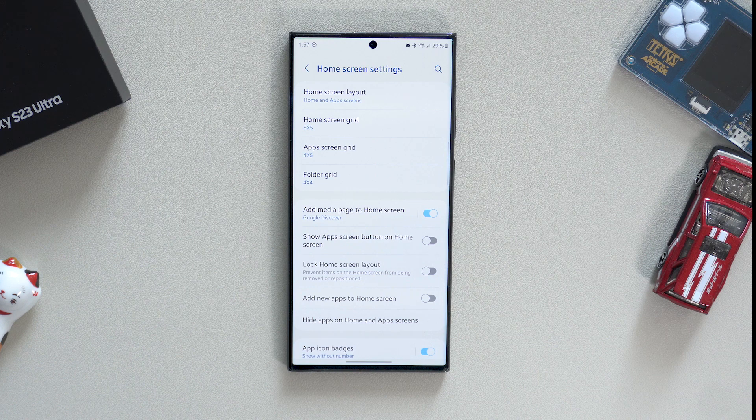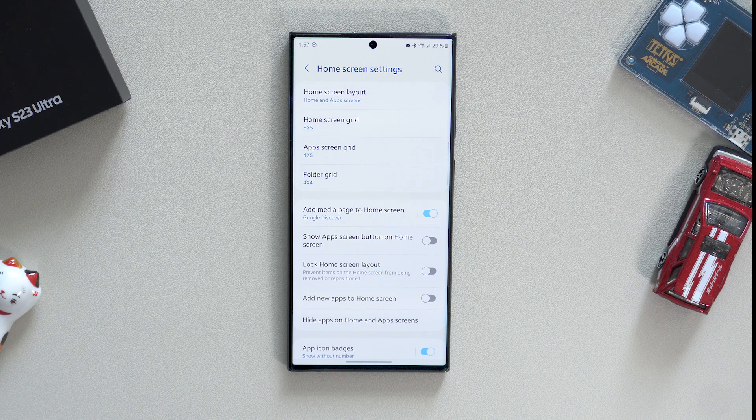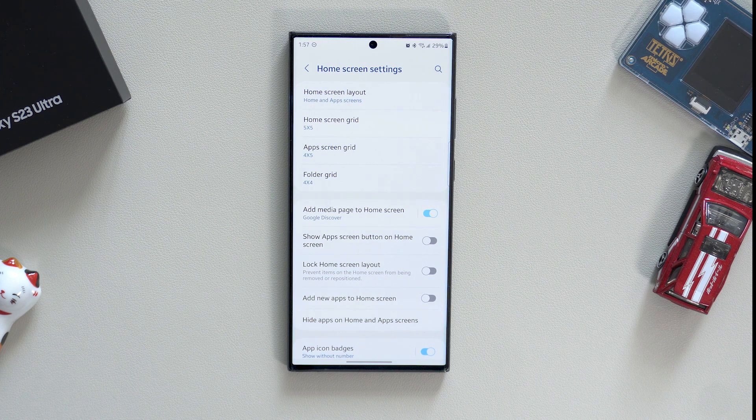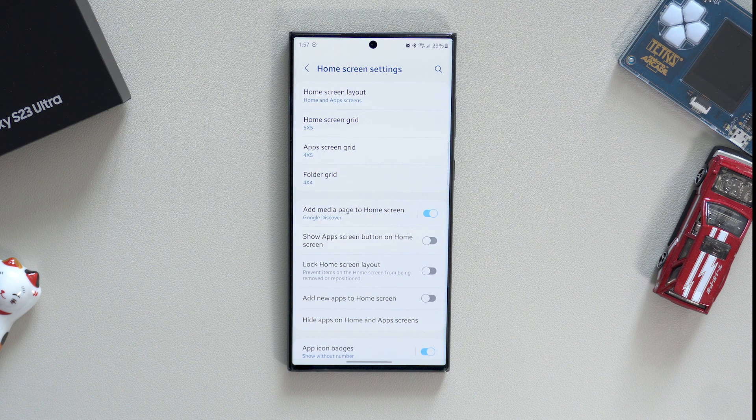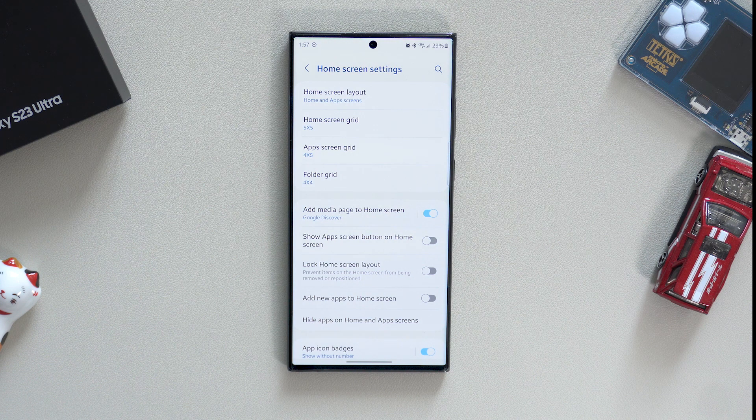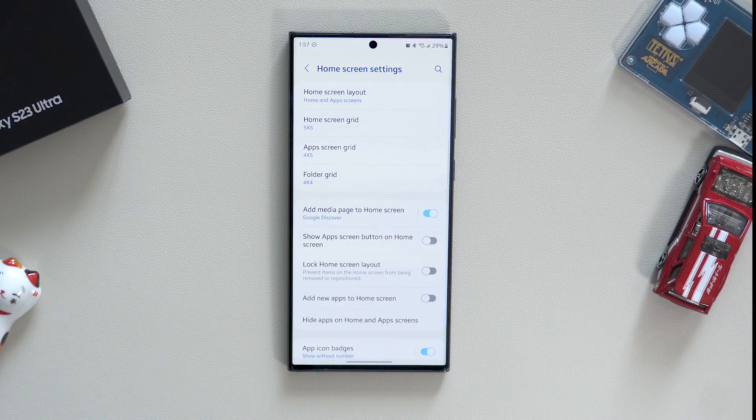In addition, I don't like having a lot of numbers for notifications, so I switched to show without numbers on the icon badges.